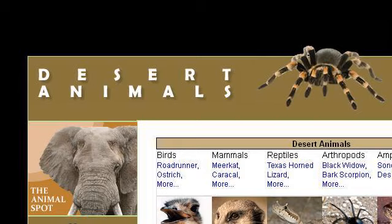If you don't find useful information on the previous sites, see www.desertanimals.net, the web page Desert Animals.